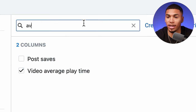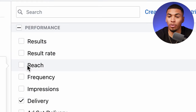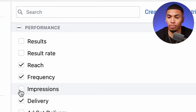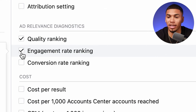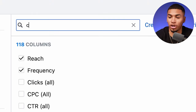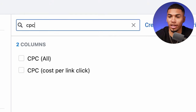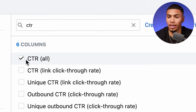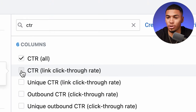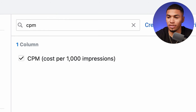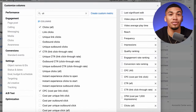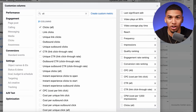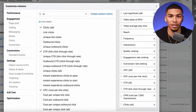Next, add average video play time. After that, add reach, frequency, and impressions. Then add the three rankings: quality ranking, engagement ranking, and conversion rate ranking. Then add cost per click, cost per link click, click-through rate, click-through rate link click, CPMs, and finally clicks all. Go ahead and take a screenshot of this — this is everything happening on the front end. Now it's time to head into the back-end.